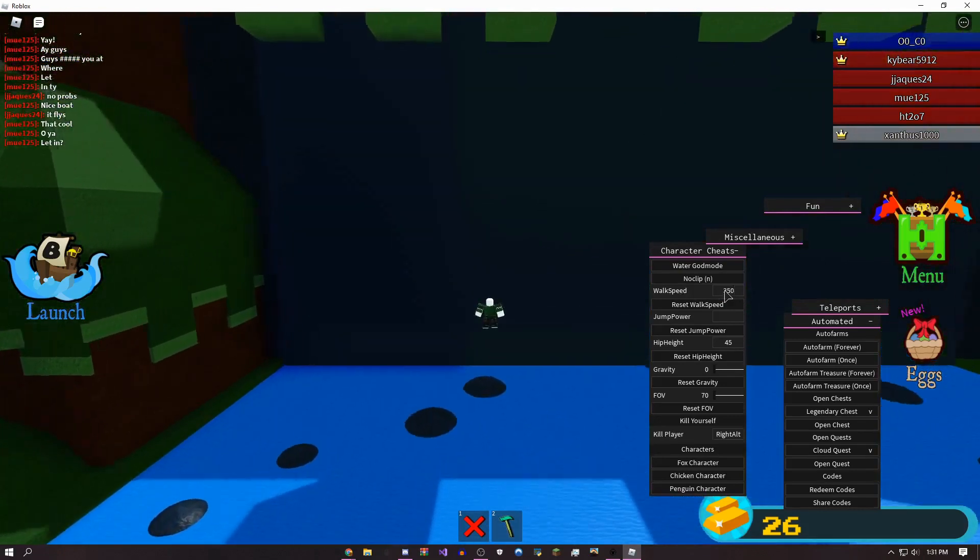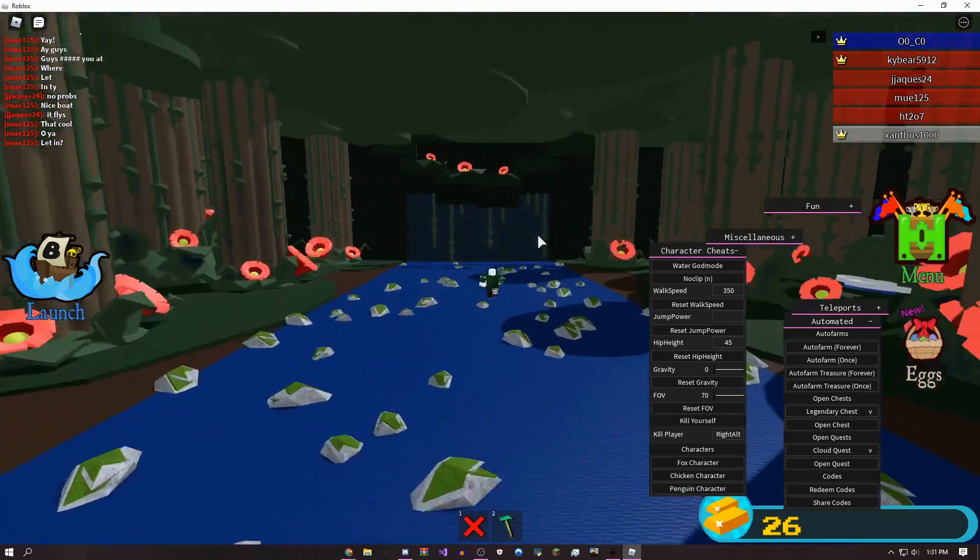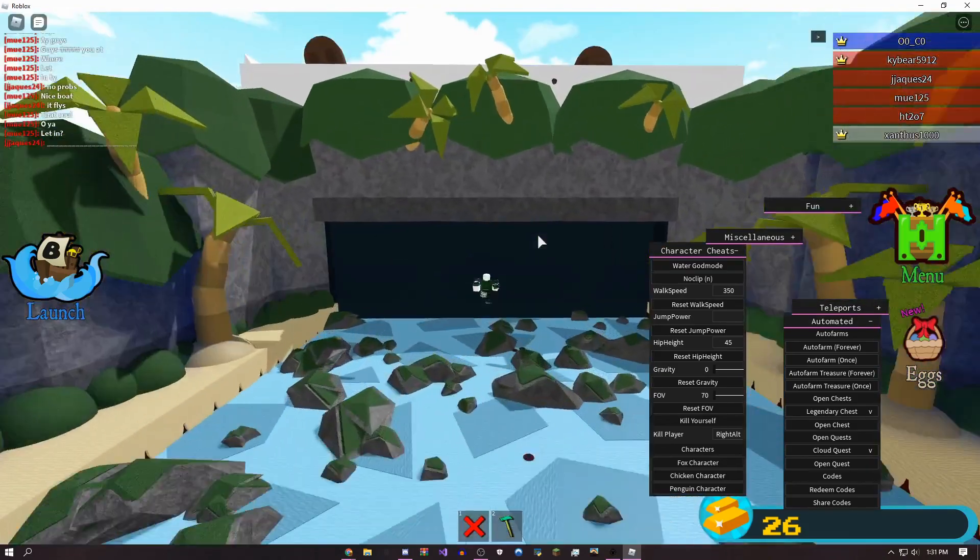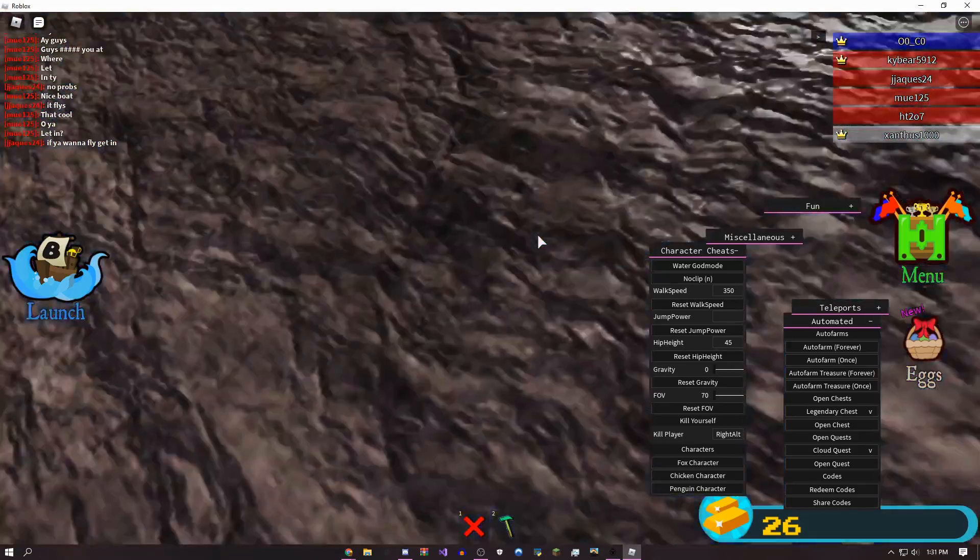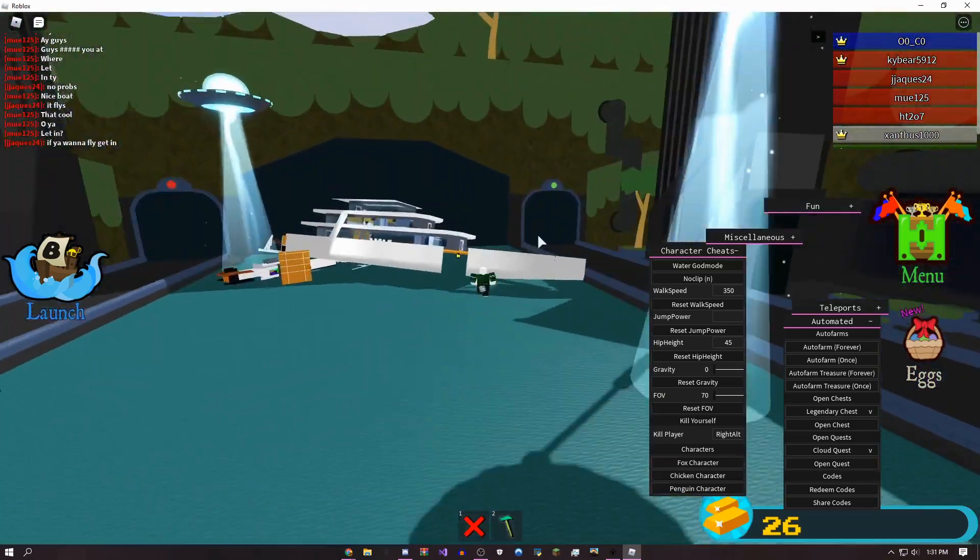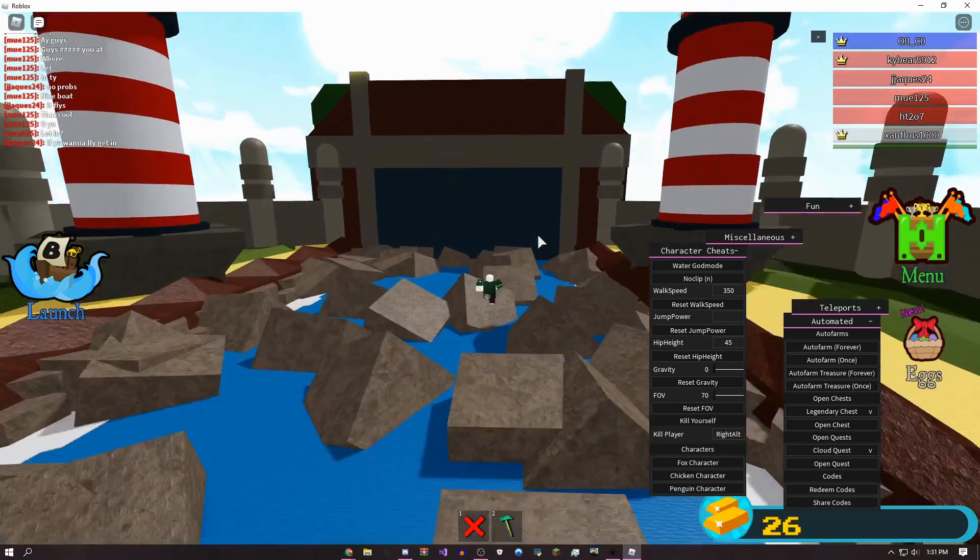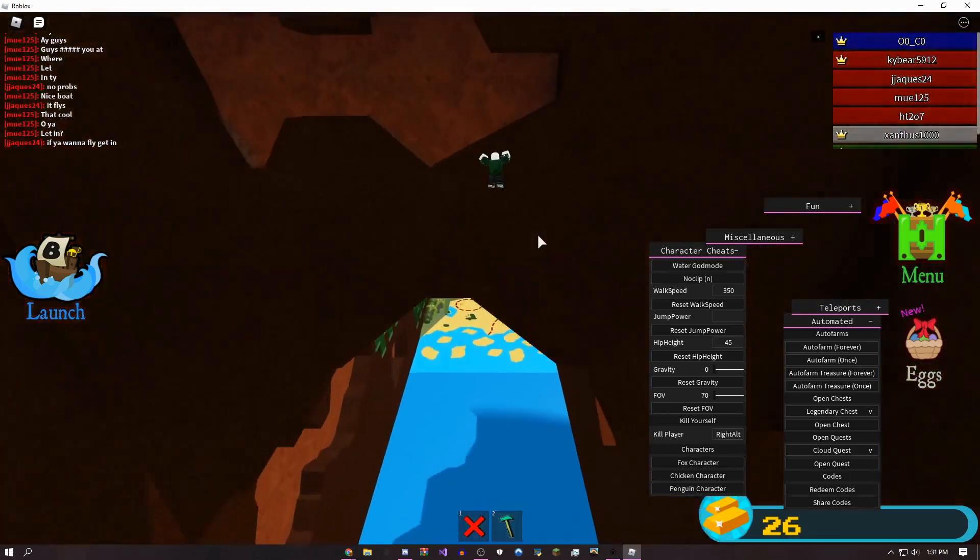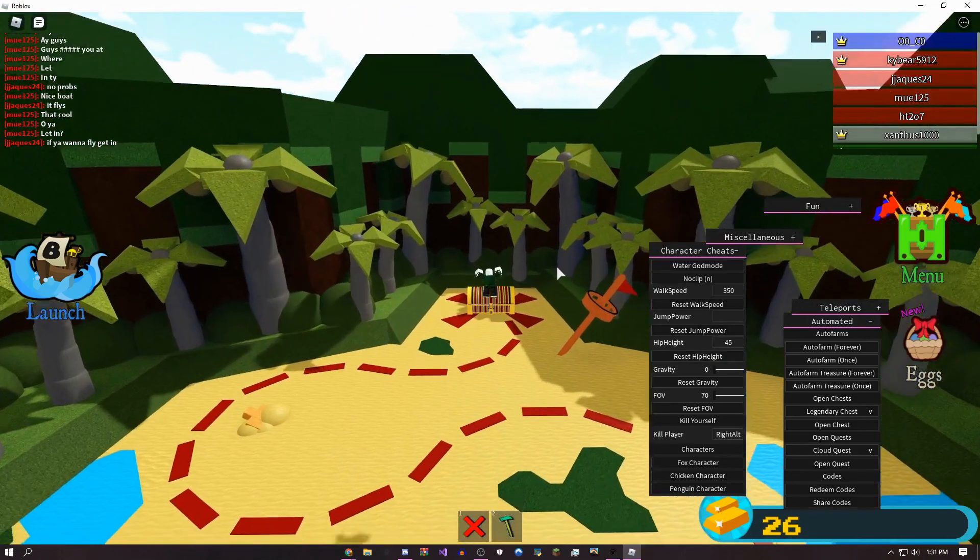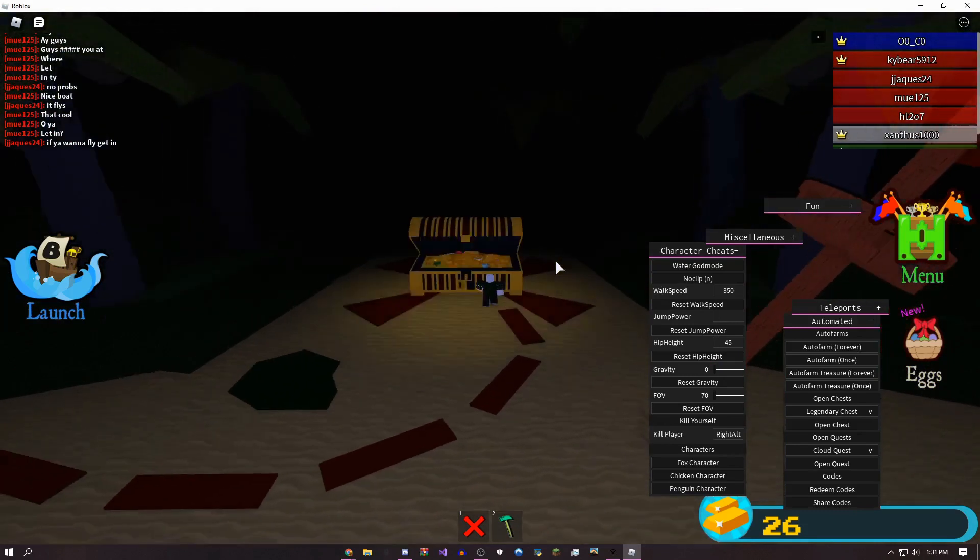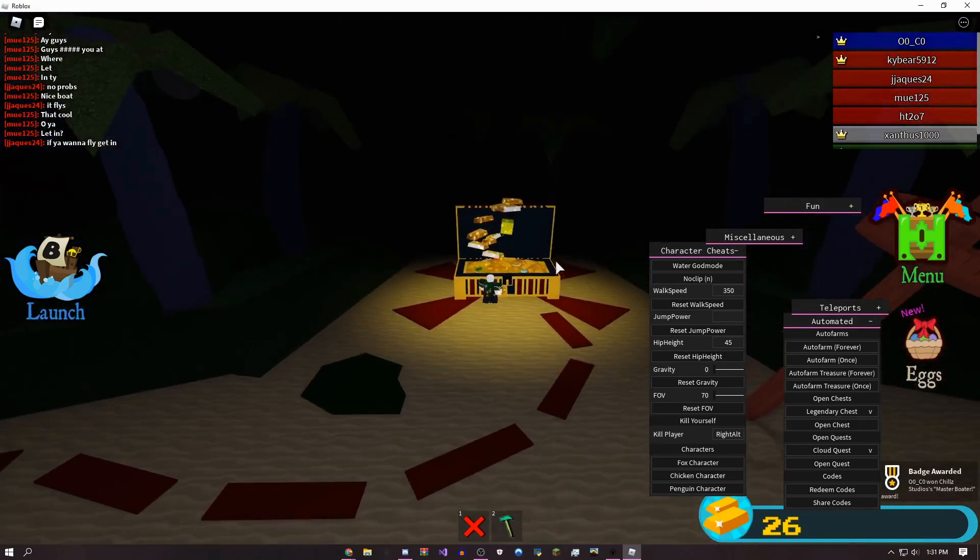As you can see, I'm just going. Yeah, I think this is the perfect height so that you won't die. It's 45 hip height. As you can see, I'm at the end already and I can go reset hip height, and then boom, I got the chest.